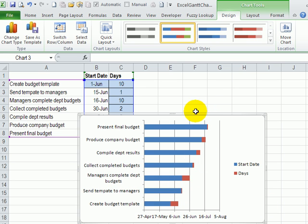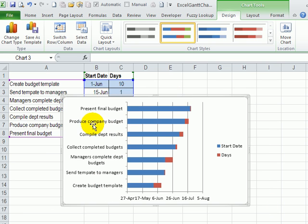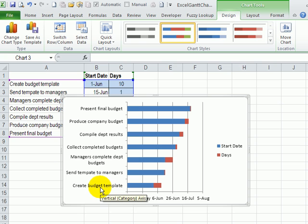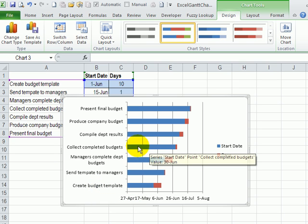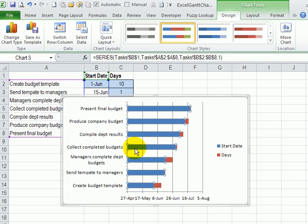So we'll clean this chart up a bit just so it looks better. First of all, we can see that our task list here has been reversed in the chart. We also want to get rid of these blue bars, which are really just placeholders to show when the tasks start. To do that,